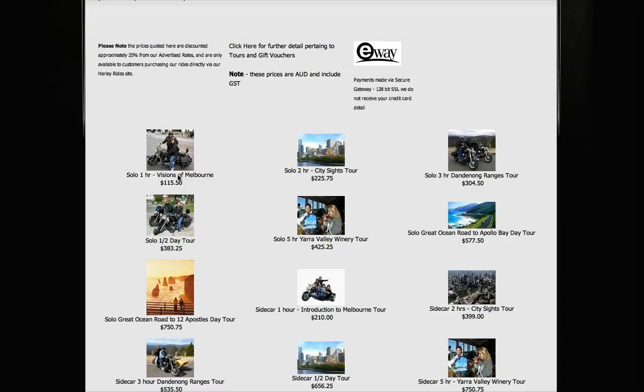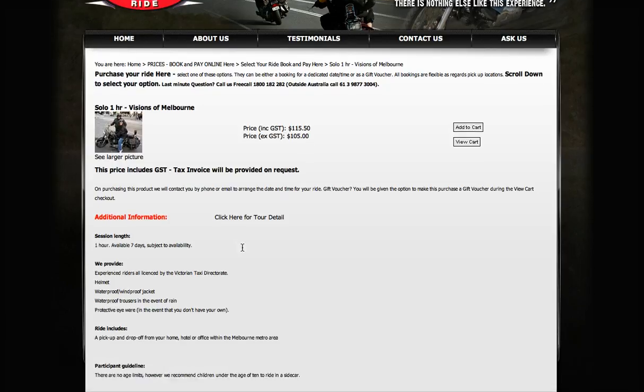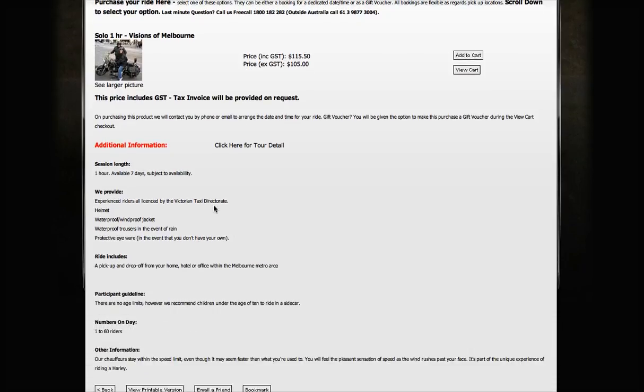Now I'm going to take you through the one-hour solo tour. It's called the Vision of Melbourne - that's just the generic name we've given it. It comes to this page, and you'll see there's a price there including GST. Well, of course we have to charge that.